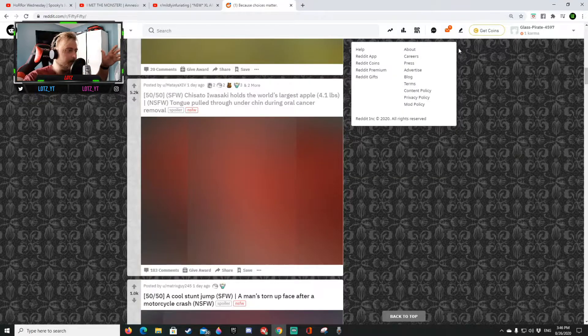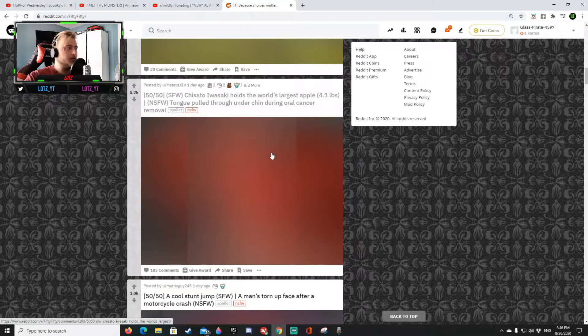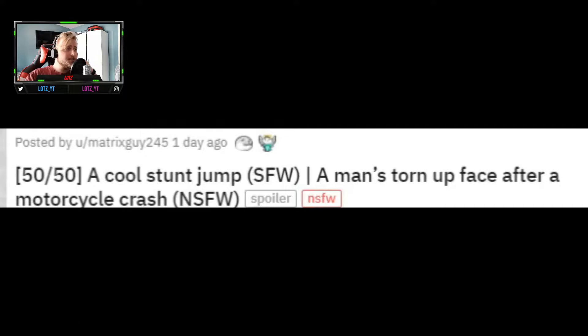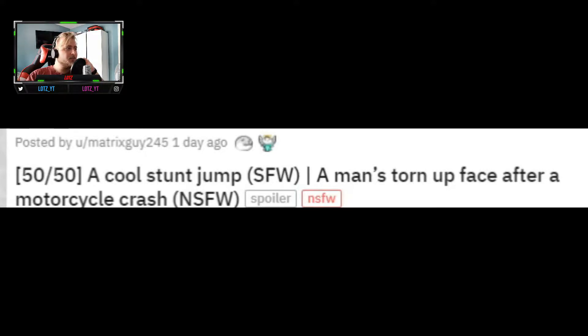Oh my god okay yeah blur that out, not safe for work, not safe for YouTube at least. So I guess it's another point for me, six one. Cool stunt job safe for work or a man torn up face after a motorcycle crash.